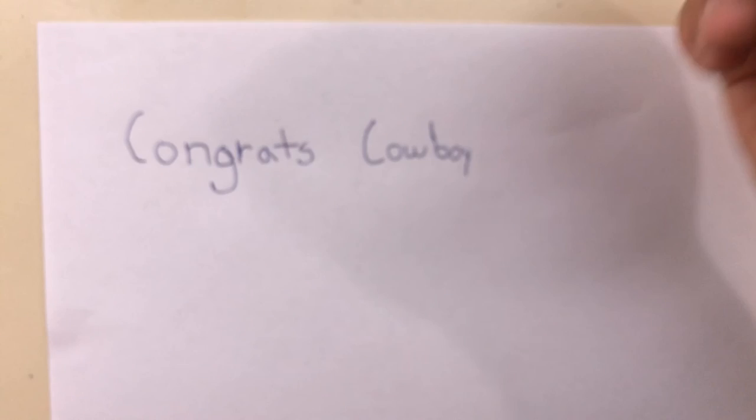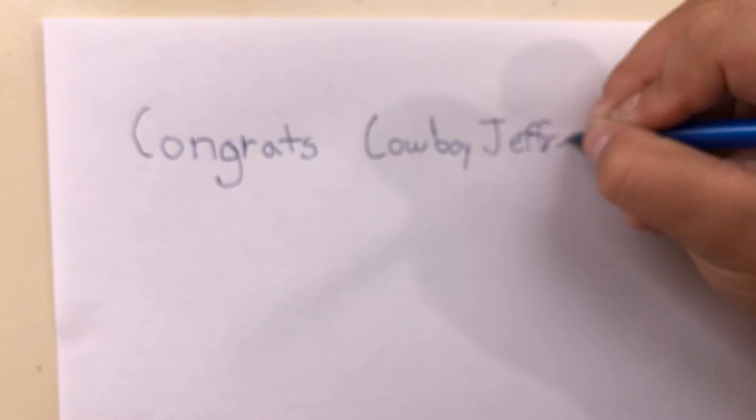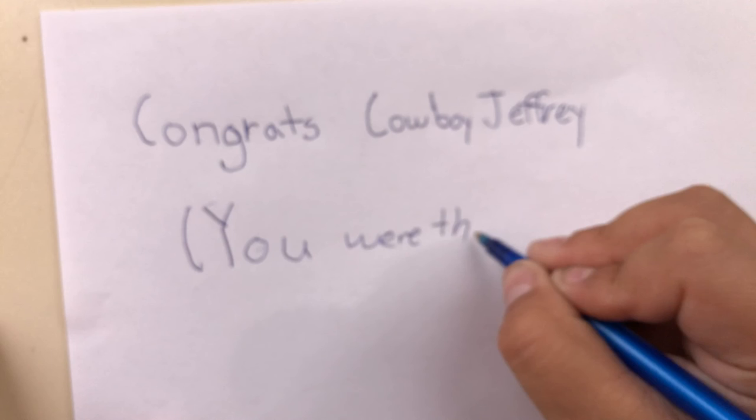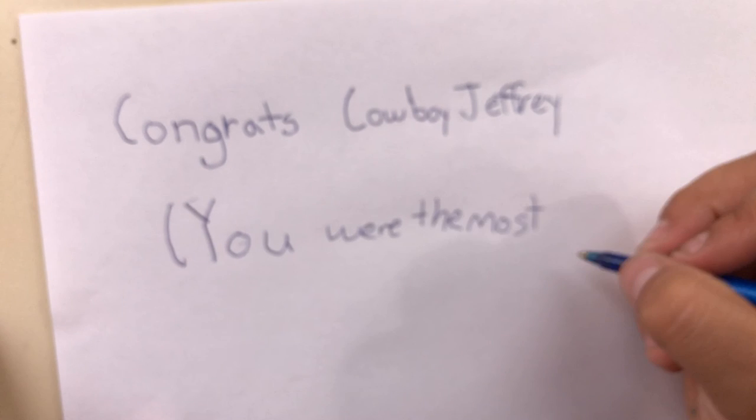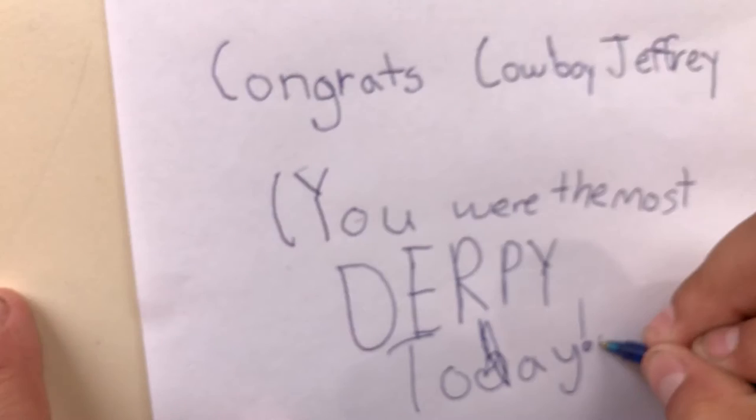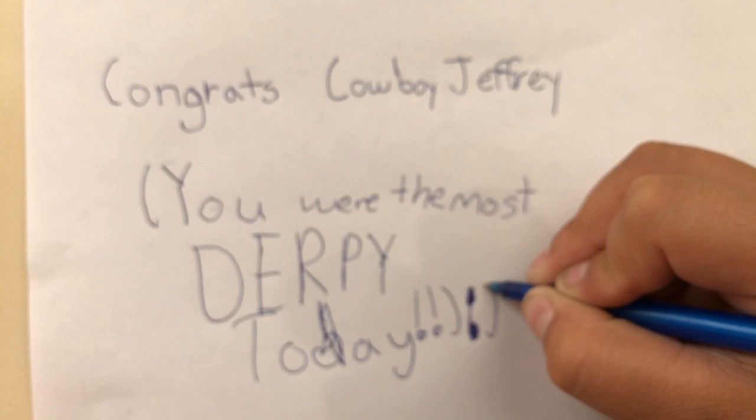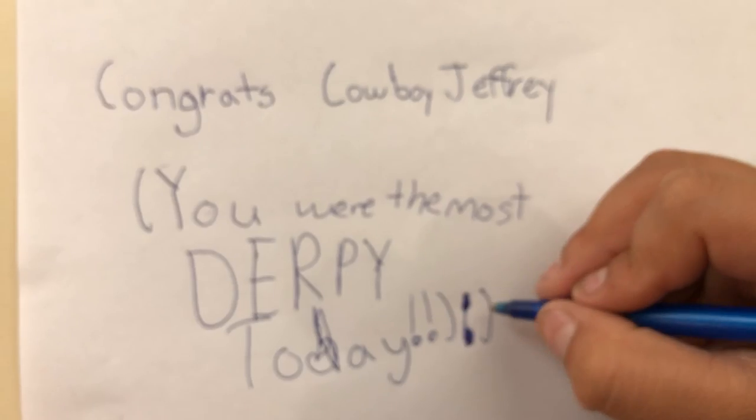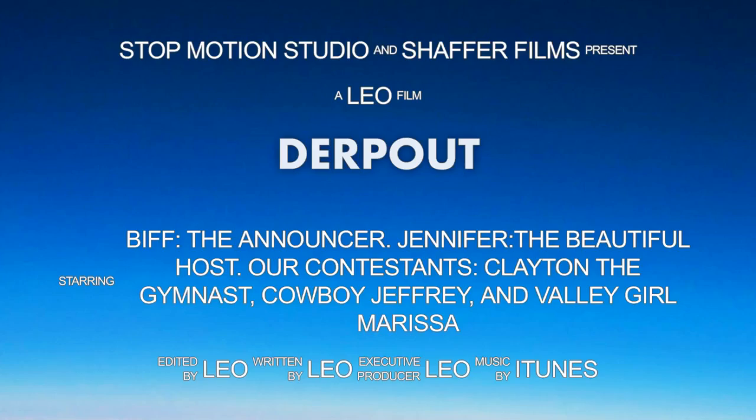Congrats, cowboy Jeffrey, in your amazing win. You were the most dopey today. Thank you.